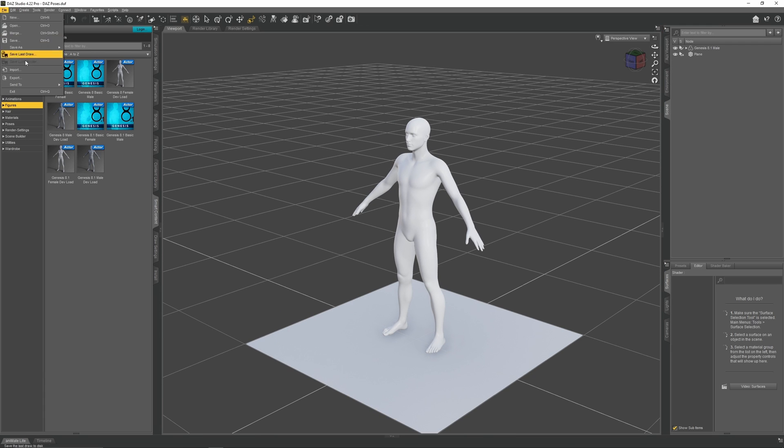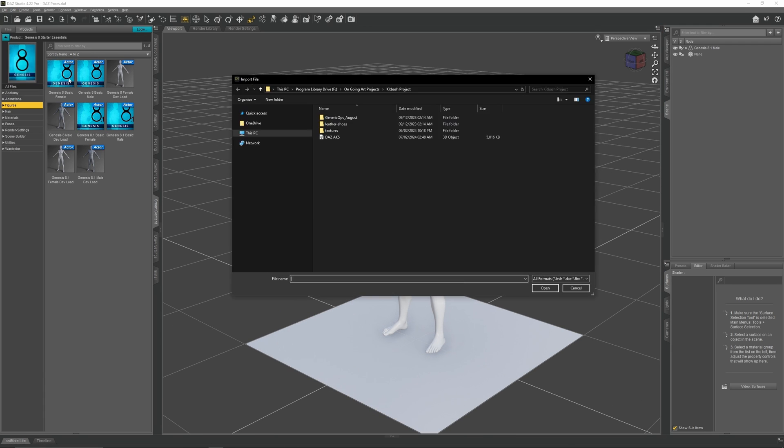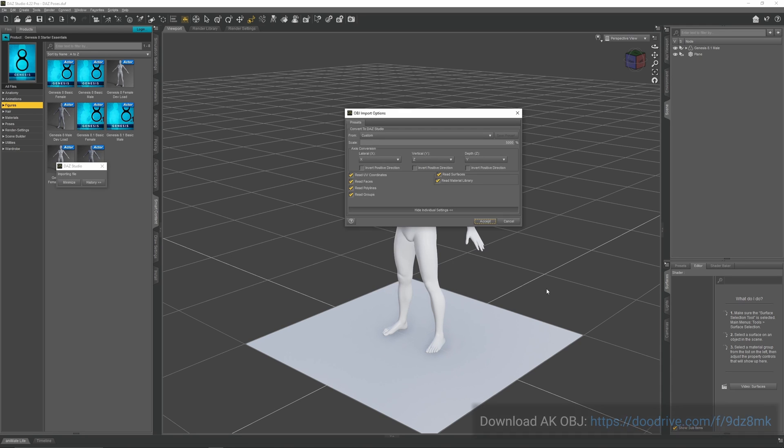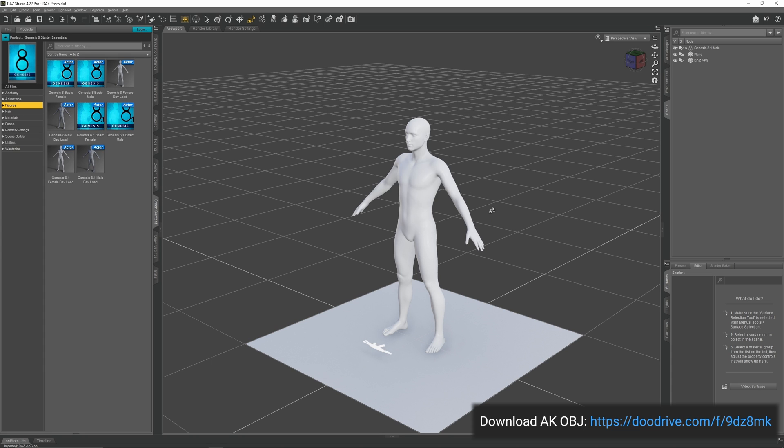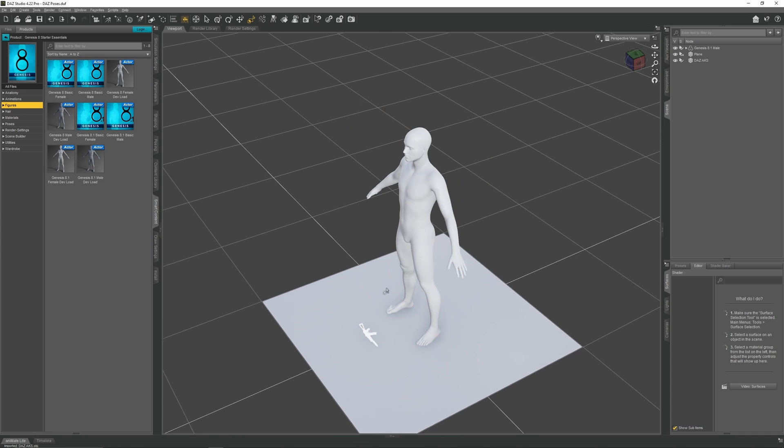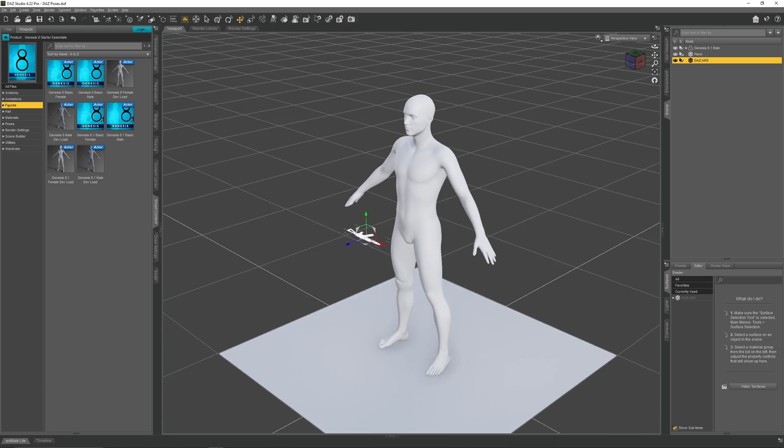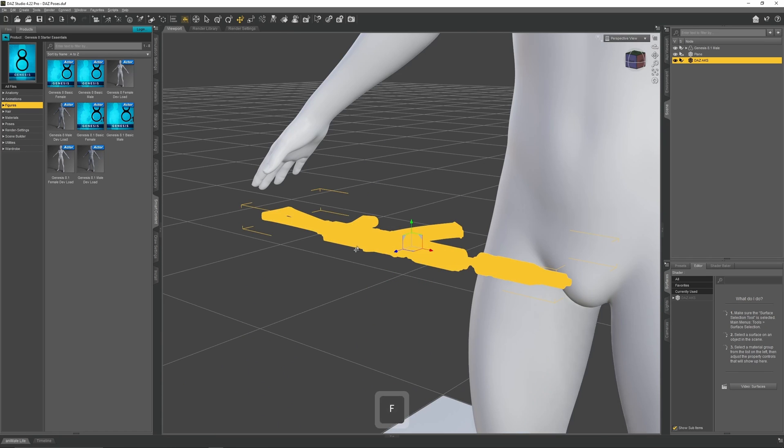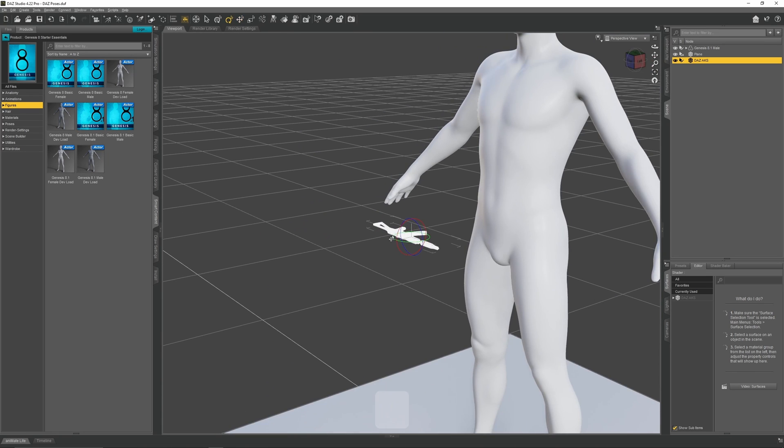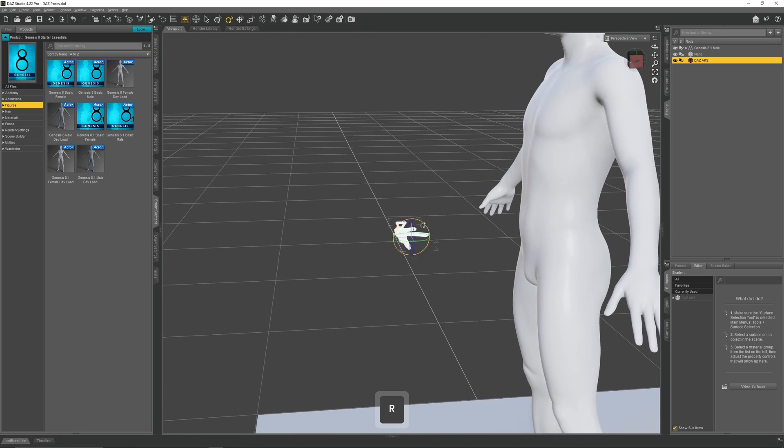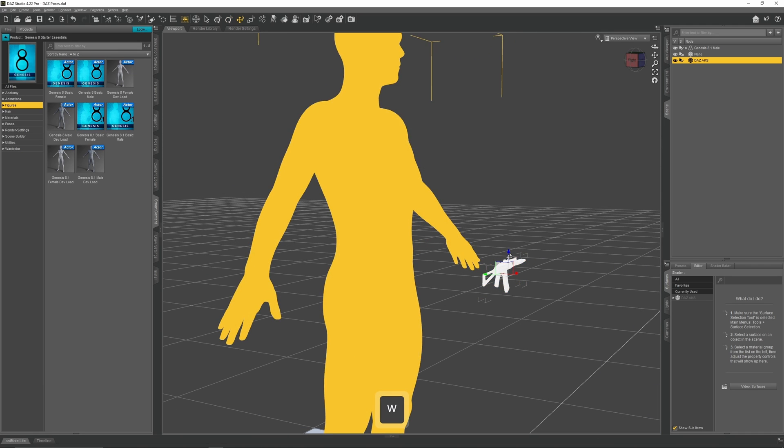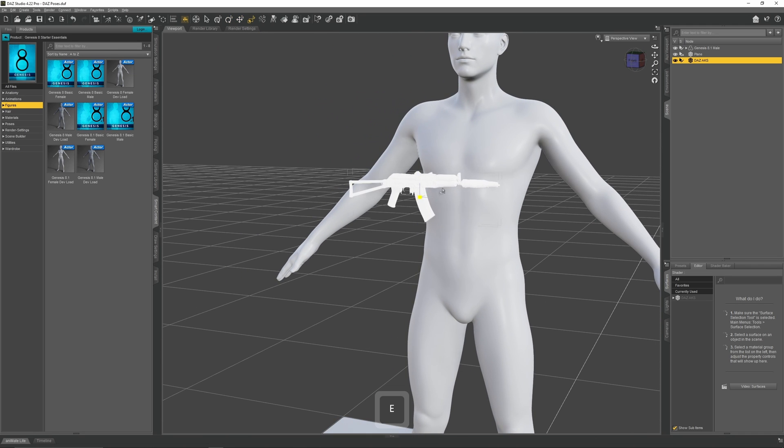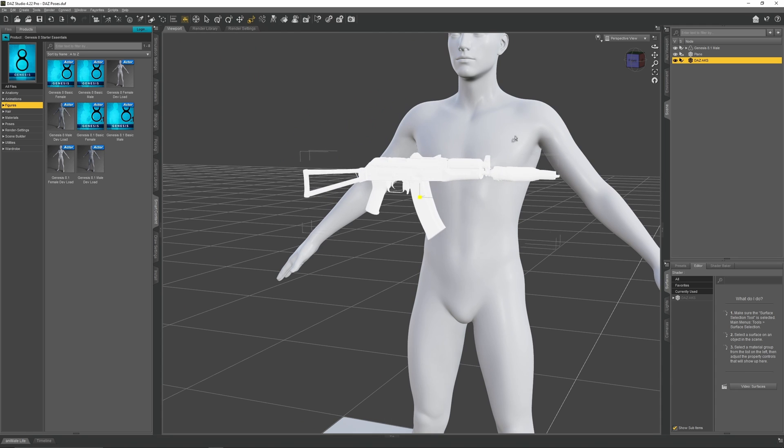Now go up to File, Import and select our Daz, AK, OBJ. This OBJ file will also be linked in the video description. When it imports, it will appear at the bottom of the screen. Press W and drag it up. Press F to focus in on it, then press R to rotate it. Now move it up and increase its size so it's roughly in proportion to the character.